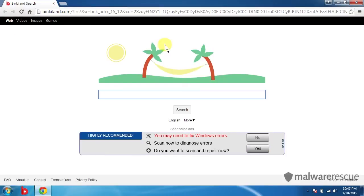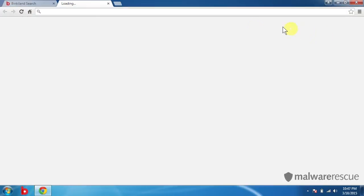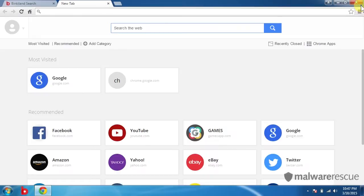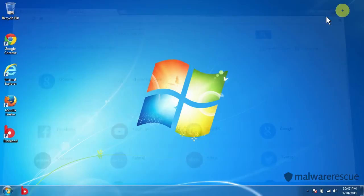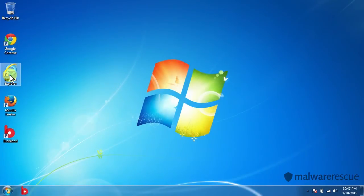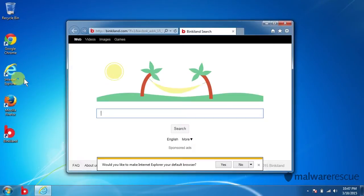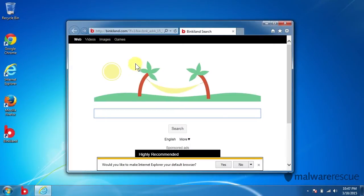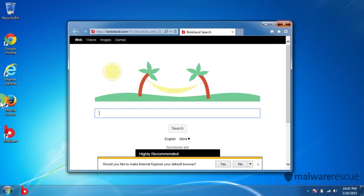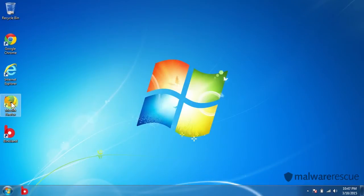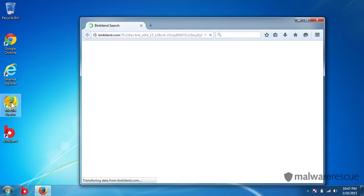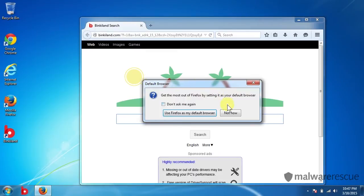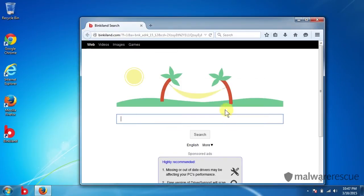You'll see we open up right into BinkyLand and we're also getting some other tab opening up here. Inside Internet Explorer, same deal, BinkyLand. Inside Mozilla Firefox, BinkyLand. BinkyLand everywhere.